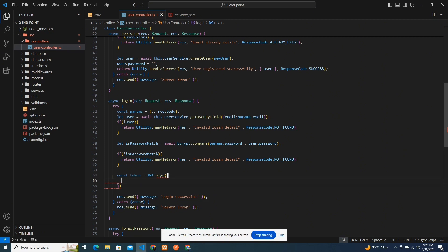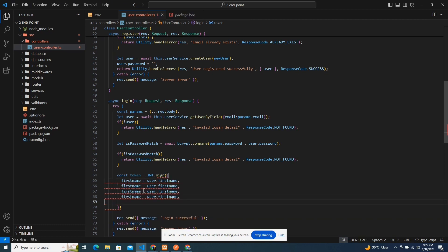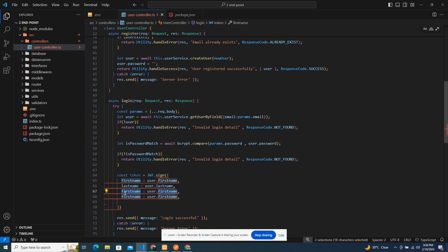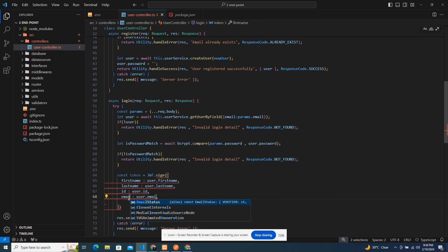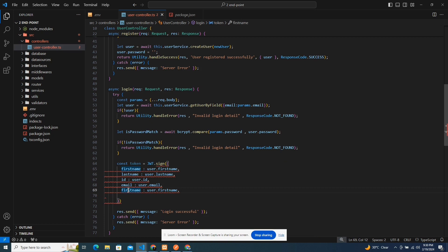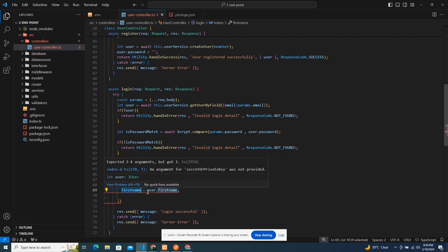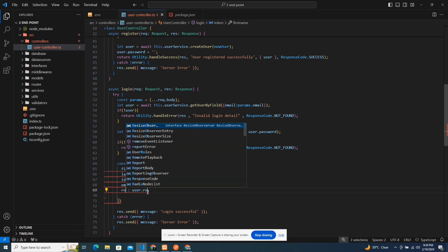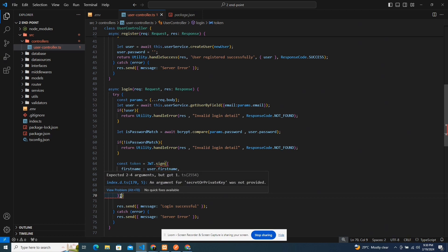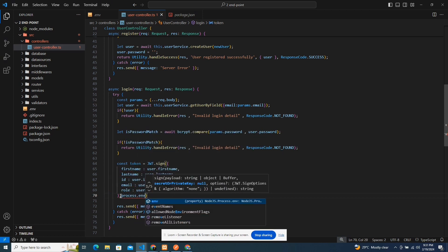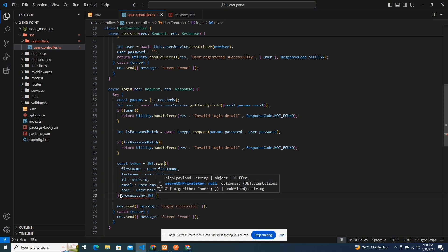The sign function takes in the object of details you want to hash: first name — coming from user.firstName — last name, ID, and email. Don't hash literally everything, and don't add sensitive data like password here — that's very dangerous. I'll also hash the role. The next argument is the secret or private key, which I'll get from process.env.JWT_KEY, cast as string.